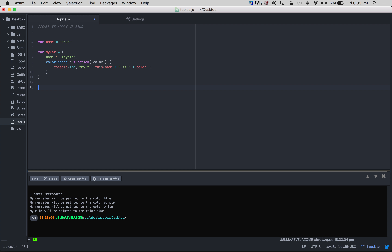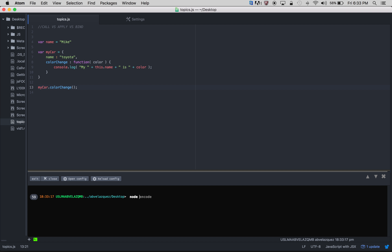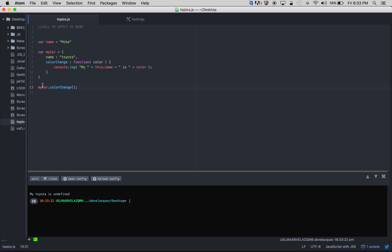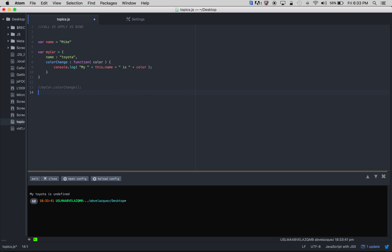On line 12 or 13, how would you call colorChange? By calling colorChange, all you have to do is call myCar.colorChange. Down here in the console I'll run it — we get 'my Toyota is undefined'. Obviously myCar calls colorChange and it says 'my this.name is Toyota', so my Toyota is color — undefined because we never passed anything through it.